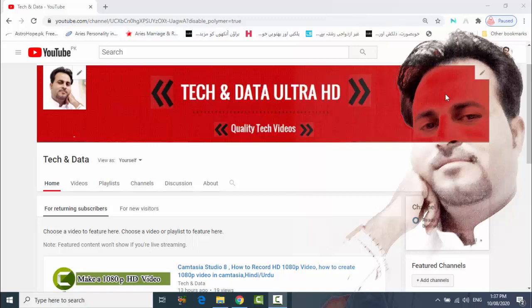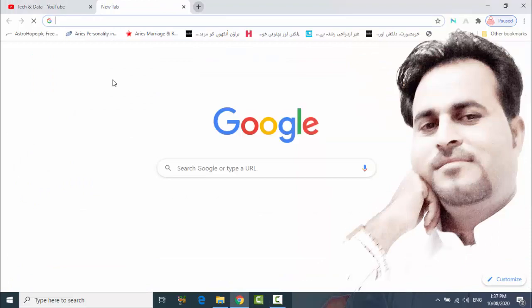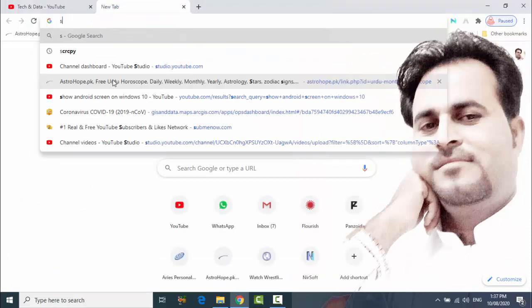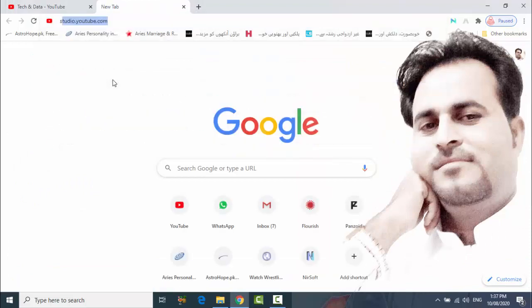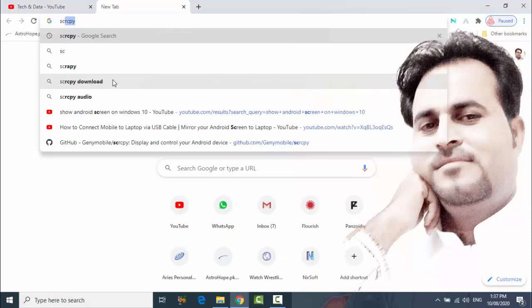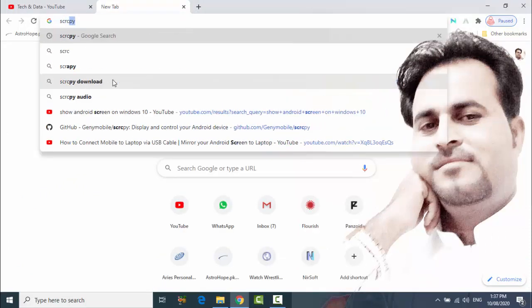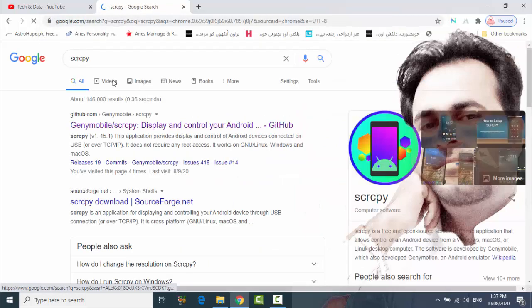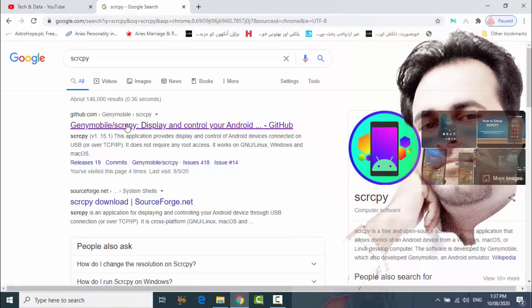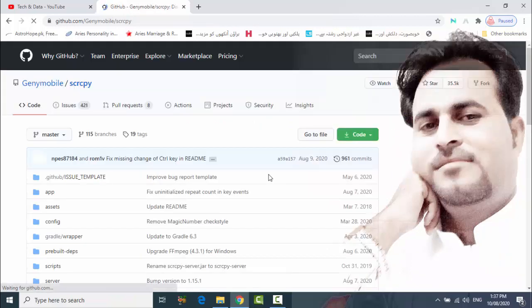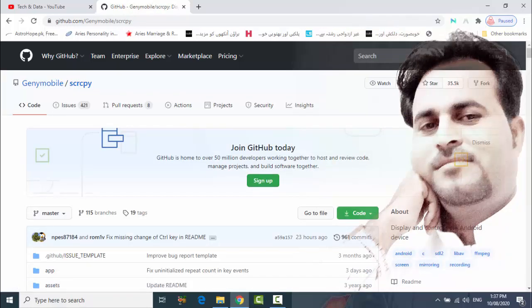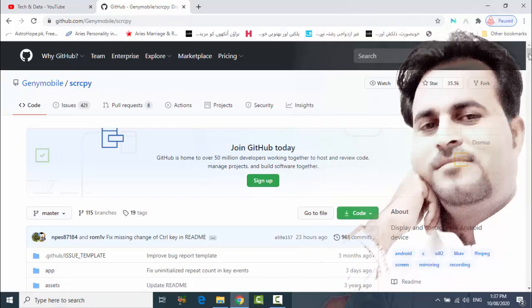So friend, let's start. First of all, open browser and type s c r c p y and enter. After that, go to first link and scroll down.